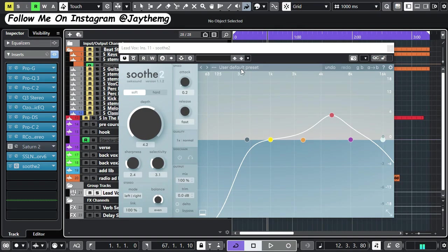This plugin can intelligently identify problematic frequencies from your vocals or any recording and reduce them to the right amount. In today's video, I'm going to explain how you can use it.